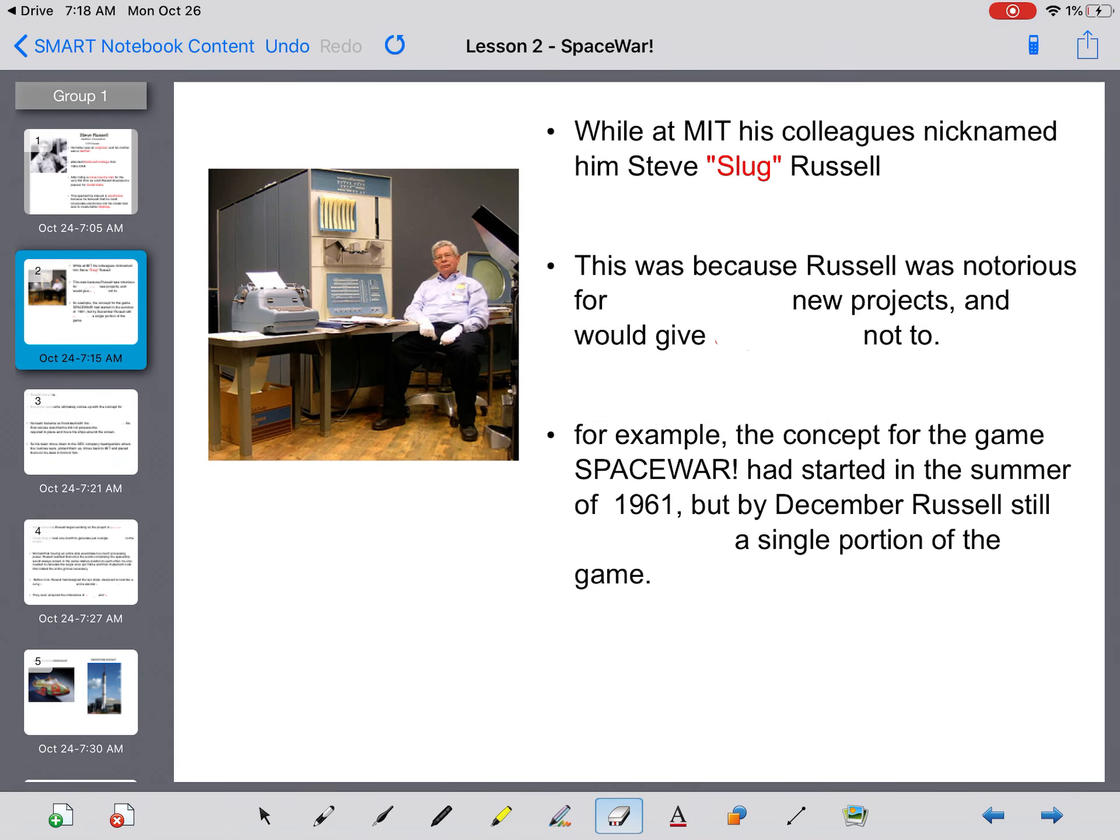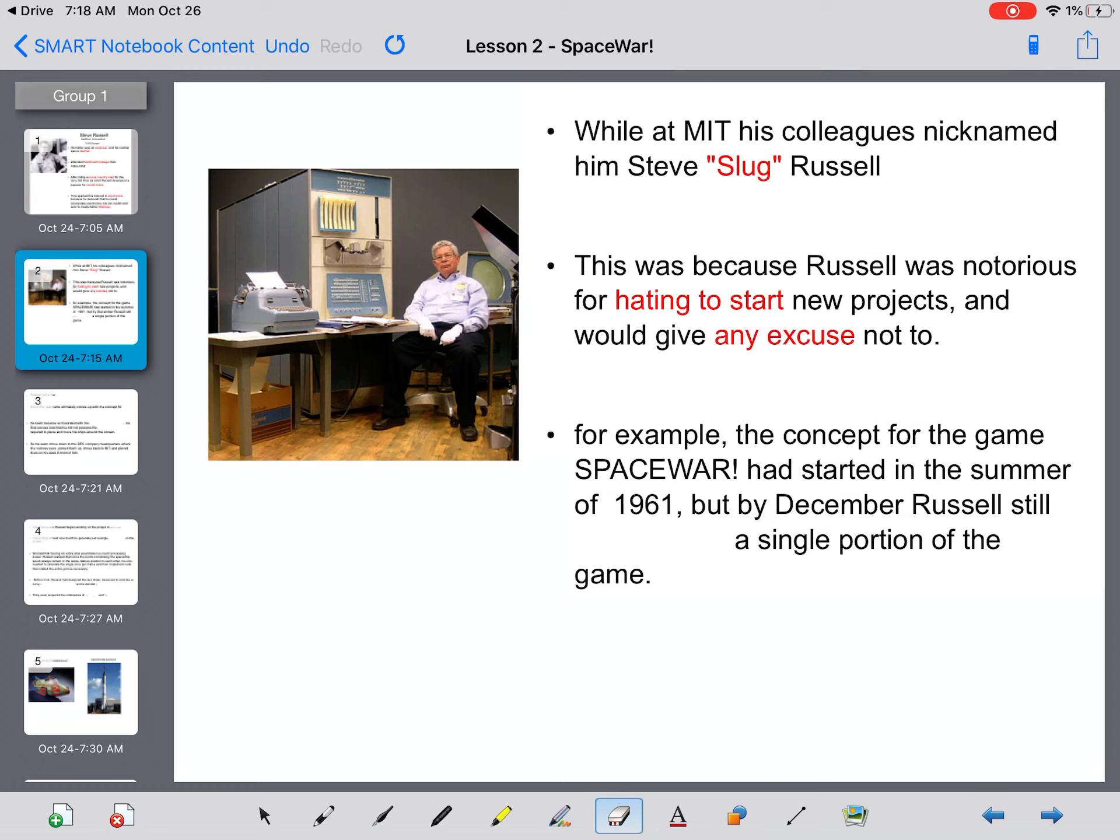This was because Russell was notorious for hating to start new projects, and he would give any excuse not to. So, whenever he was assigned a project or a task, he would drag his feet, he wouldn't start what he was supposed to do, and he would hold his team back.